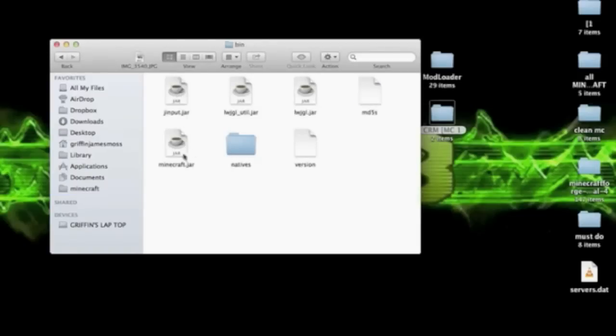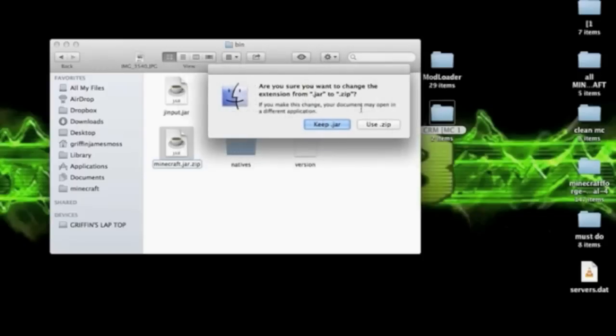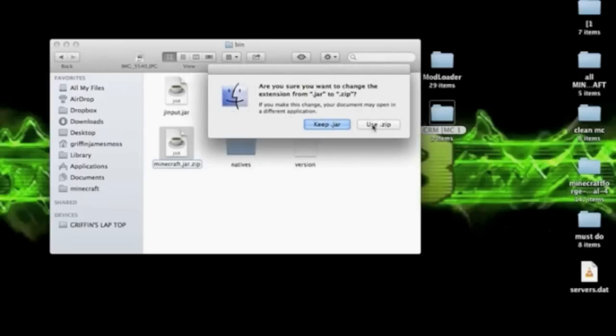So once that's done, you're going to go into your bin and you're going to see that there is a coffee cup called minecraft.jar. You're going to click on that once so it's highlighted, then click on it again till you can type, go to the very end and type .zip, then enter.